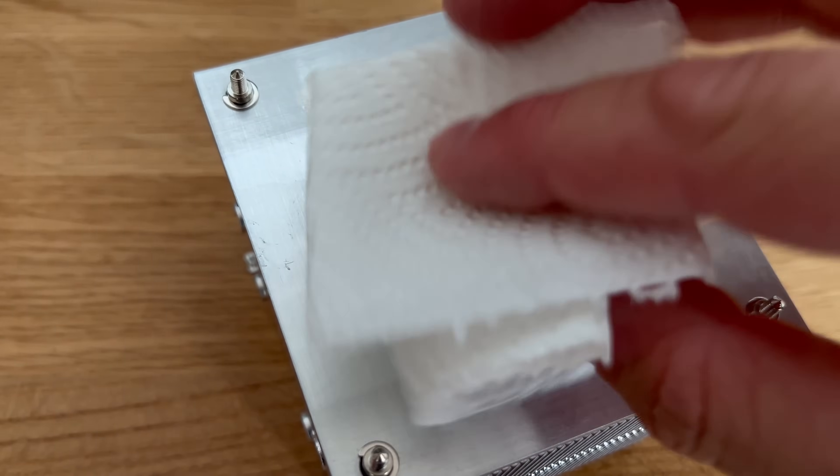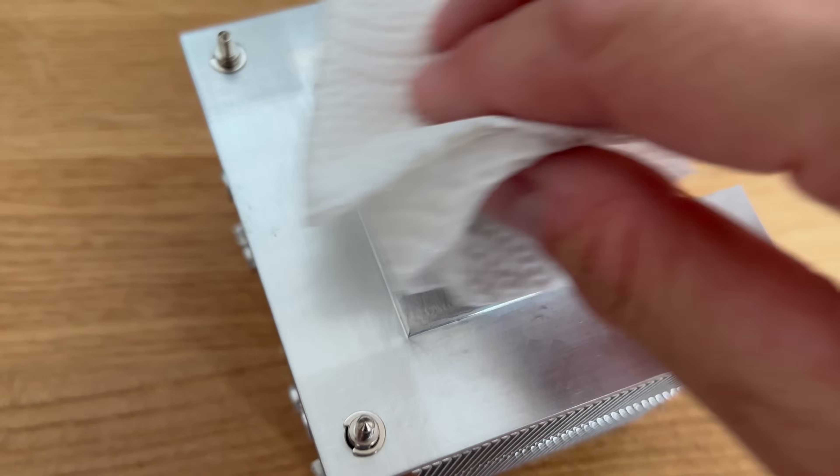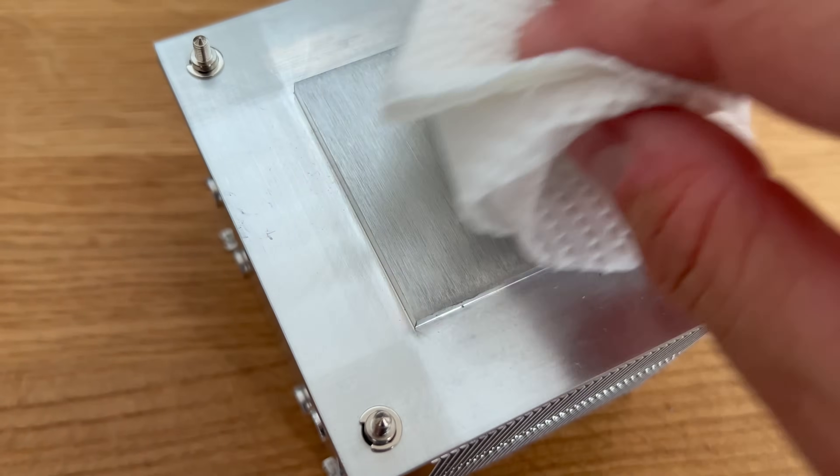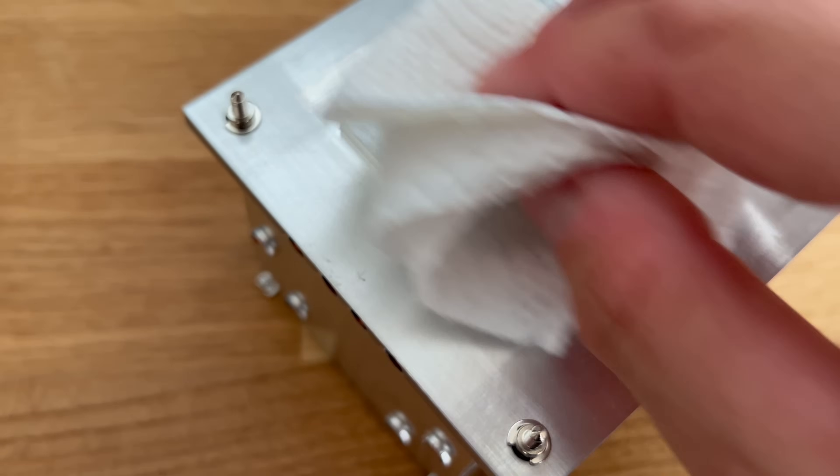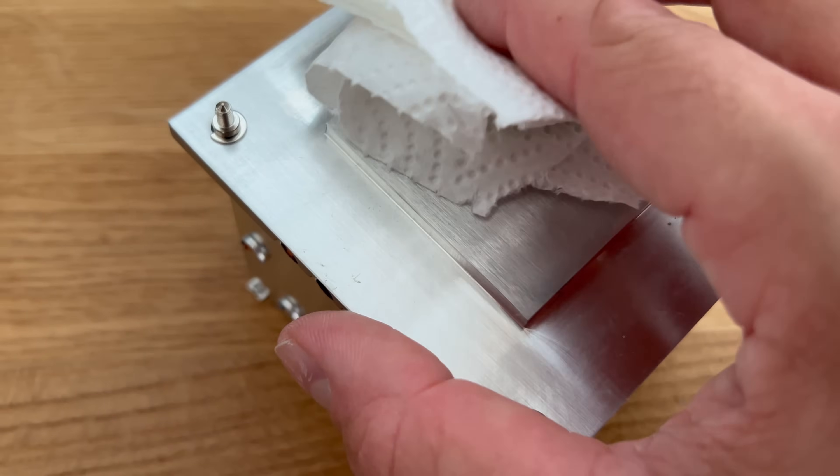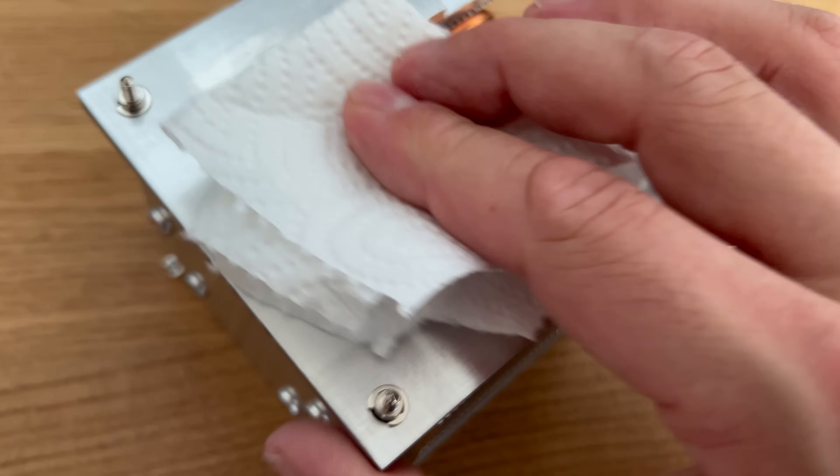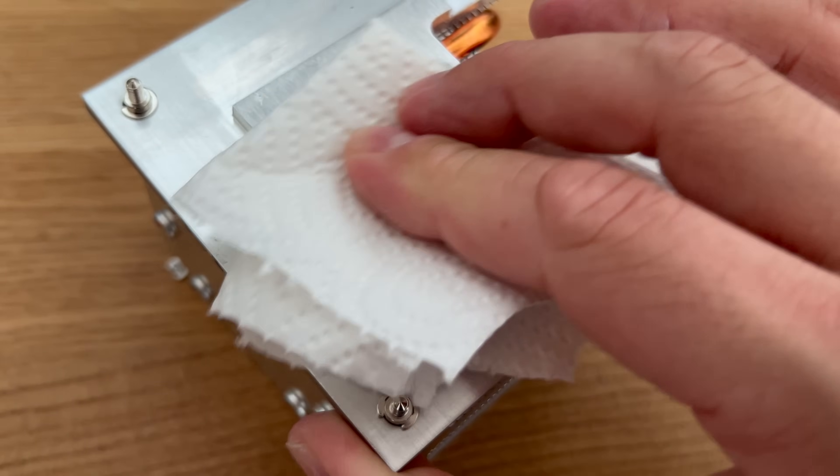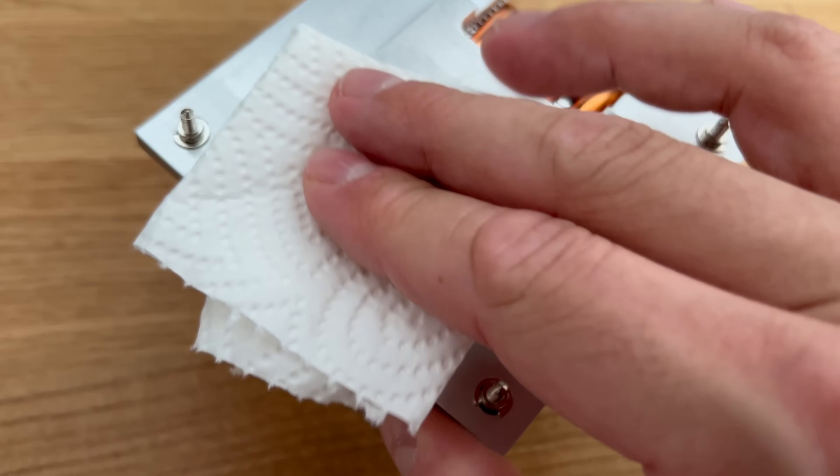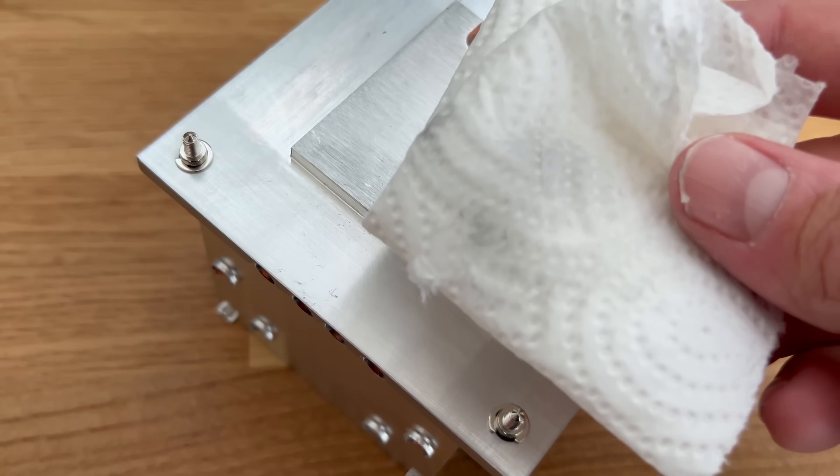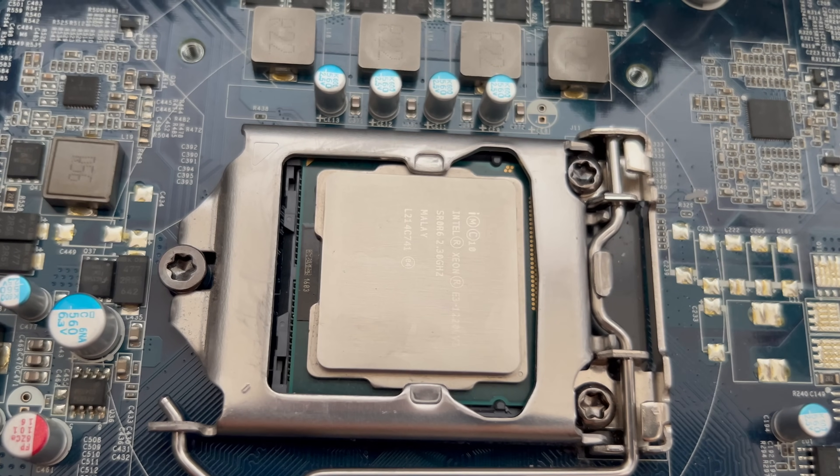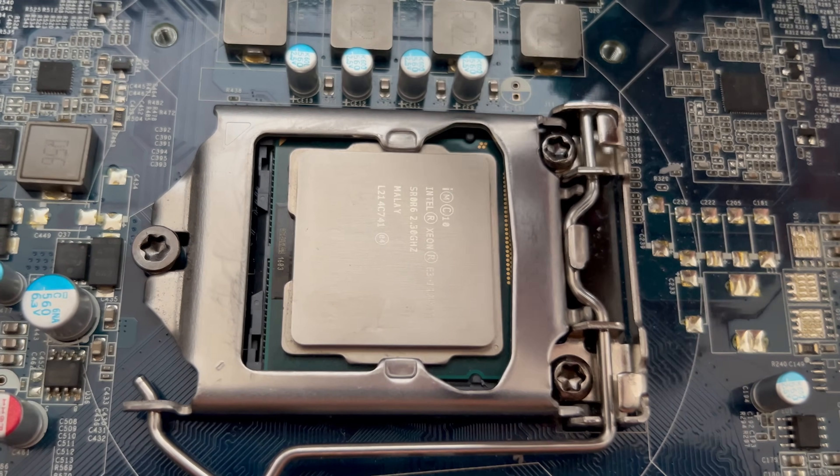I'm using isopropyl alcohol to dissolve the old thermal paste and clean the CPU. The same treatment will be given to the heatsink before I'll apply a new dose of thermal paste and reseat the cooler onto the new CPU.